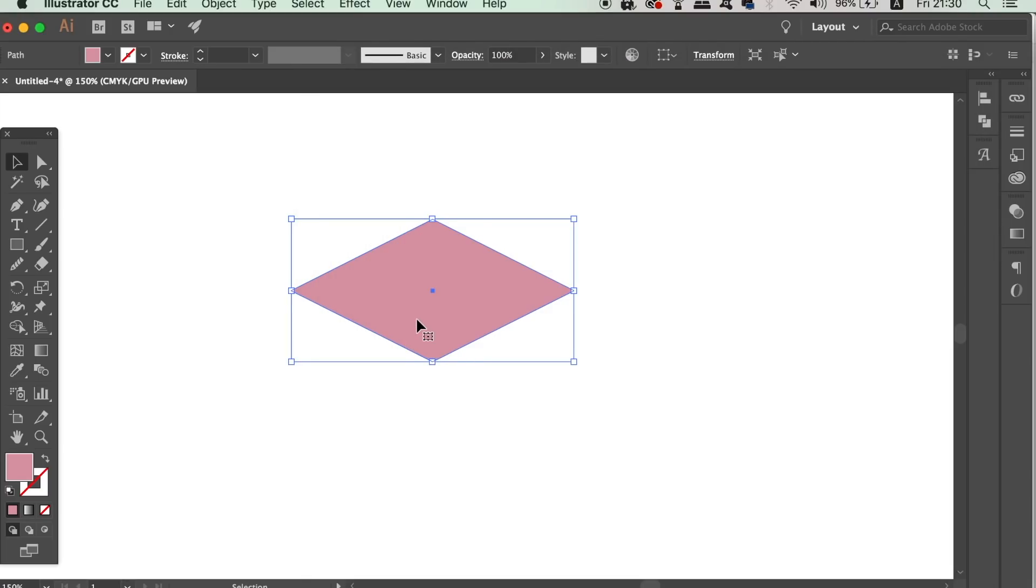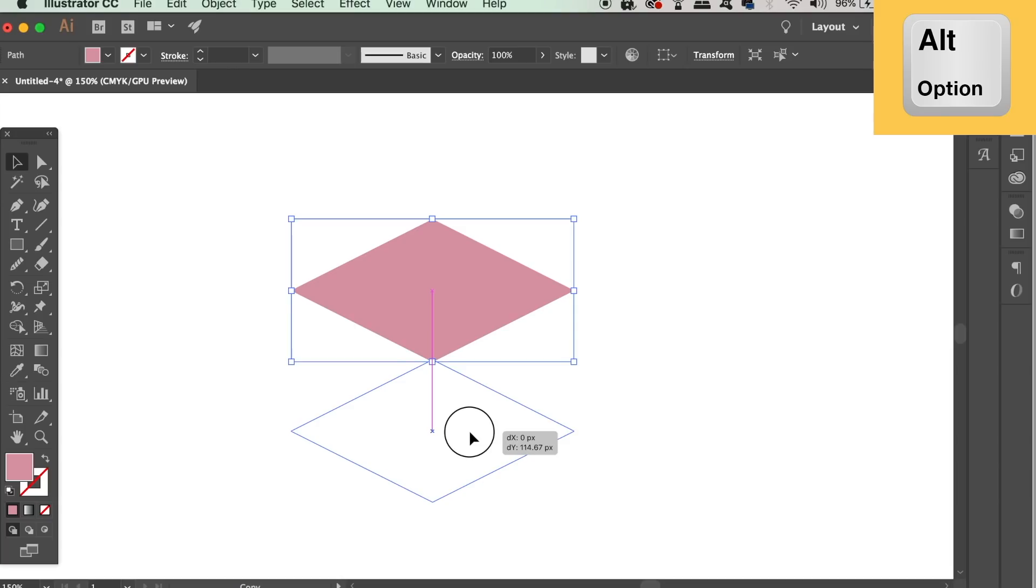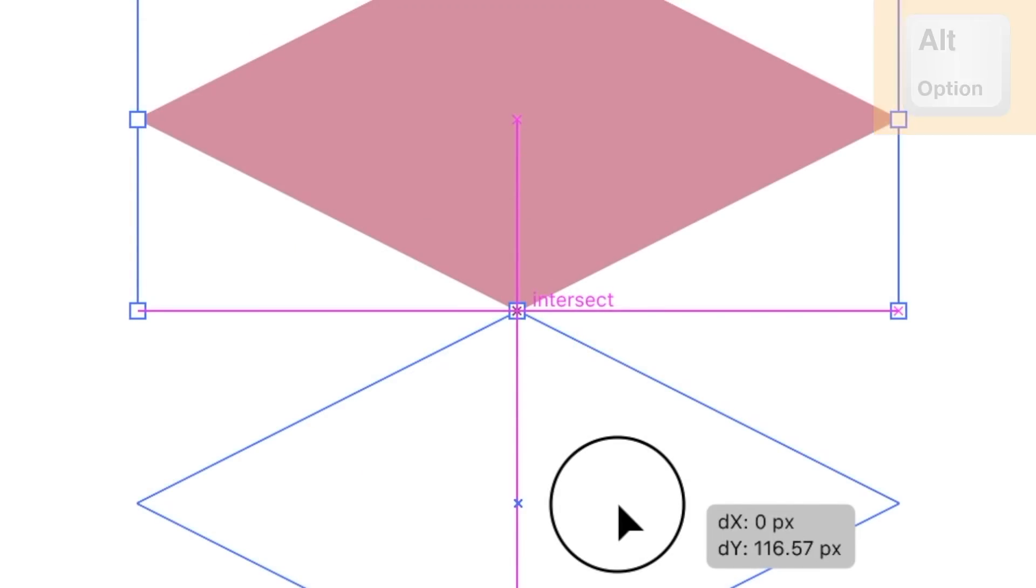Hold down the alt option key and click and drag your shape to duplicate it below, perfectly so the top anchor point is aligned with the bottom point on the original shape. The smart guides will inform you when it's in line with an intersect notification.